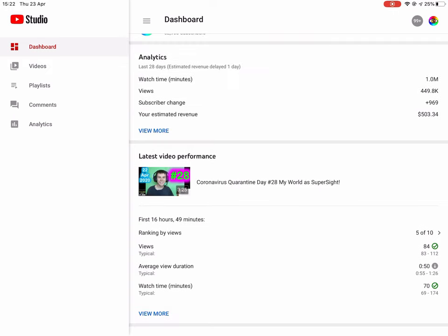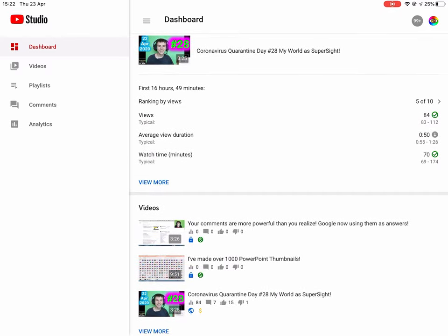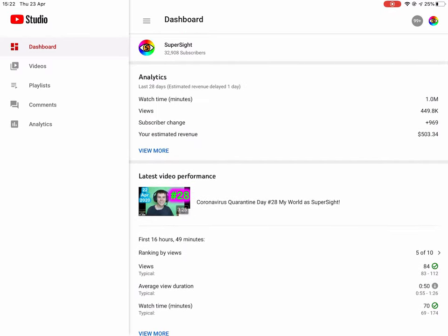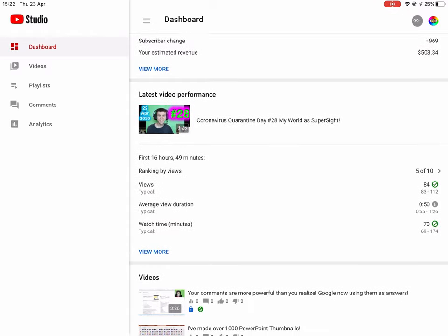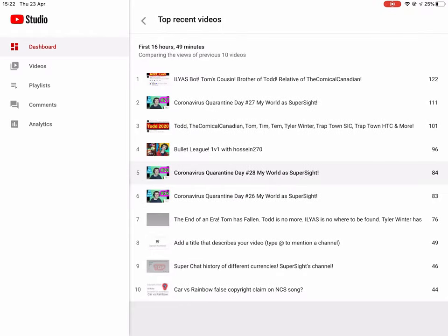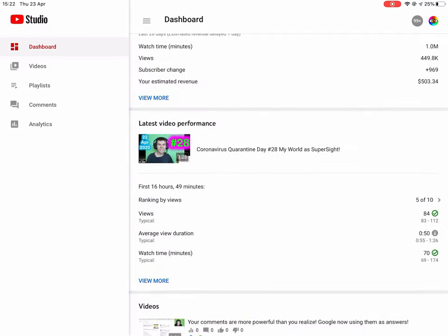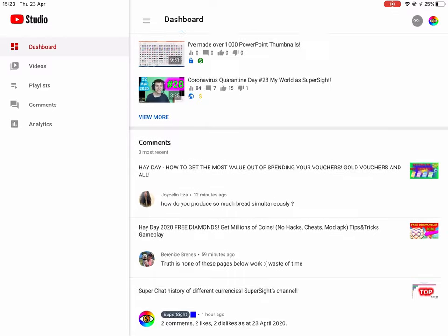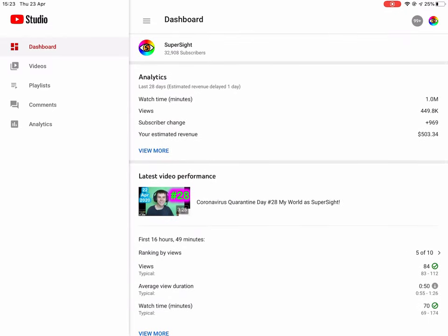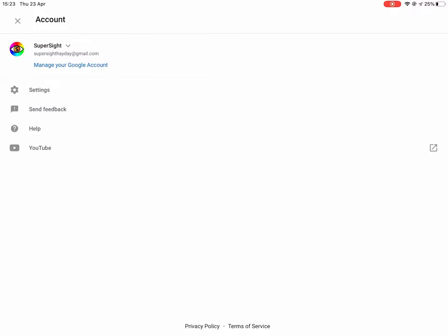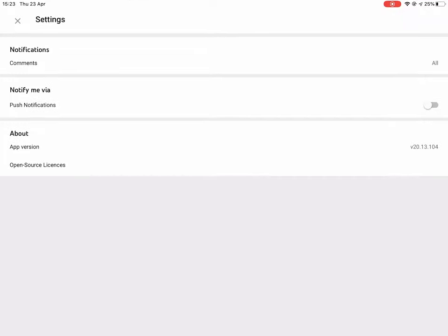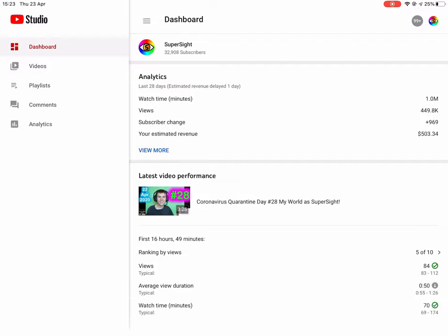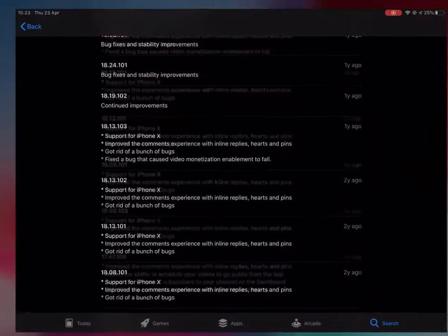As you can see, you got a few comments down here, the latest ones. And if we go up here you have a preview of your latest three videos, and if you click view more, it will take you to the video section. If you click on the other ones, it will take you to the respective sections. Comments will take you to the comments one, video to the videos one.